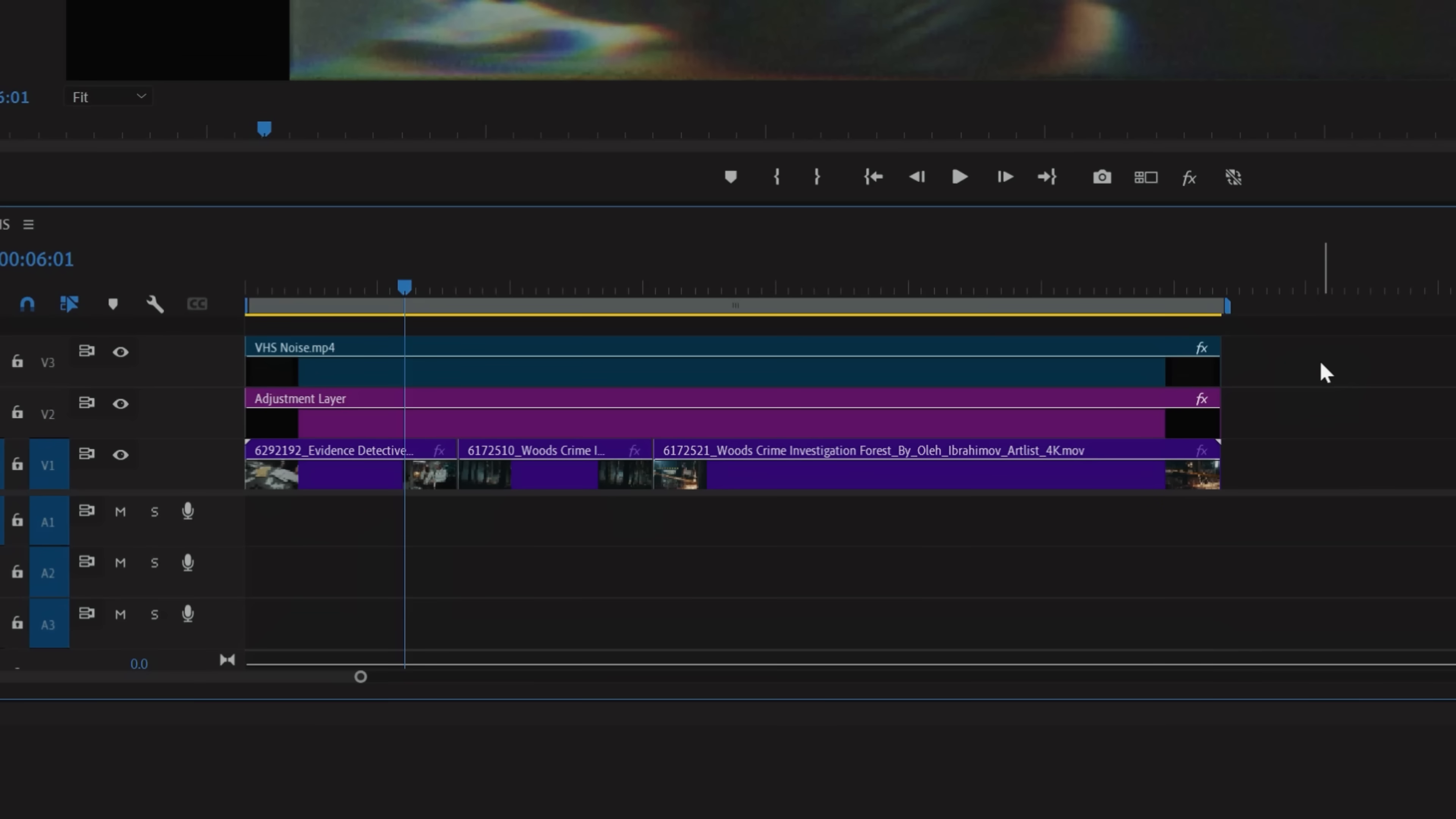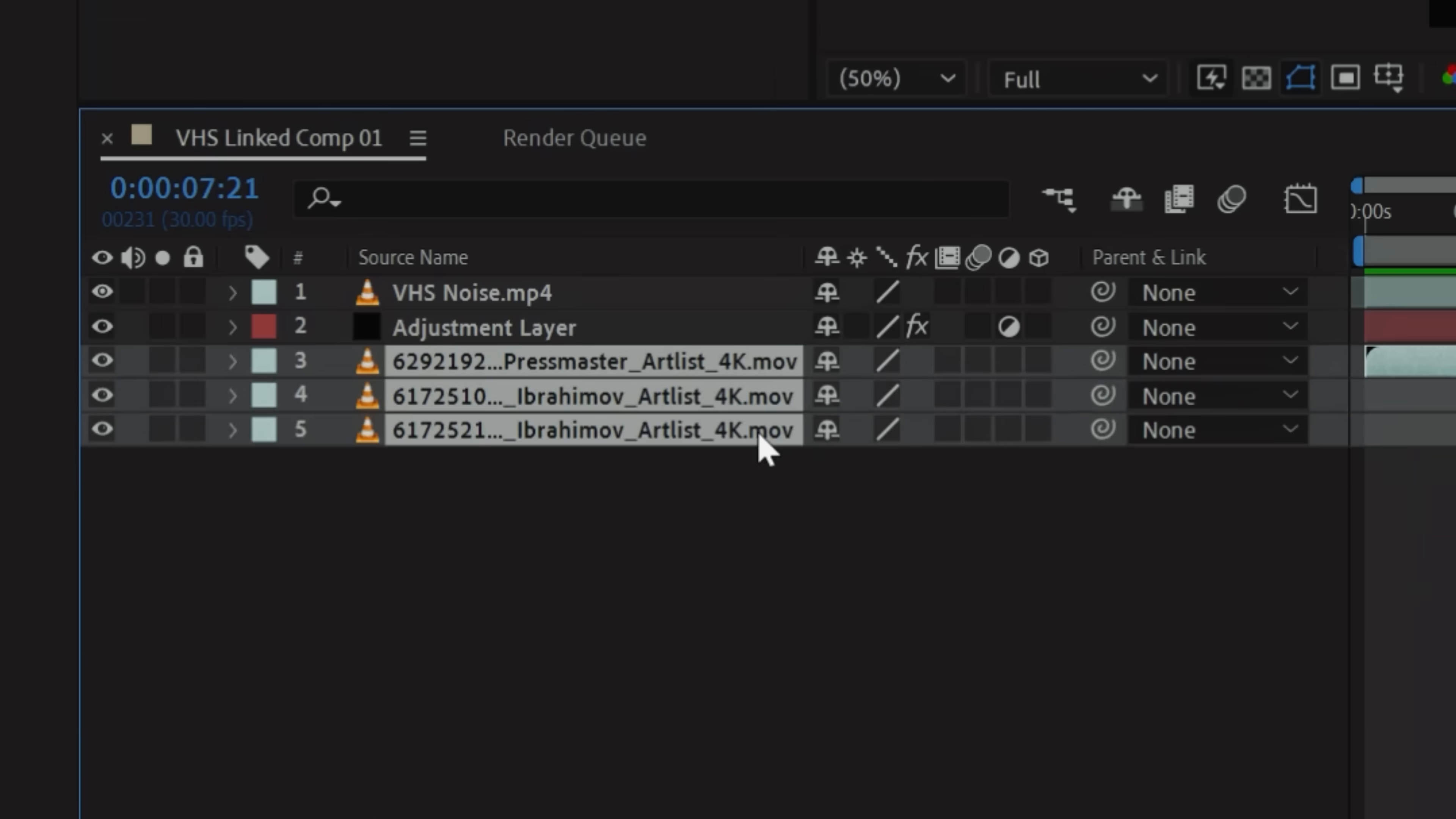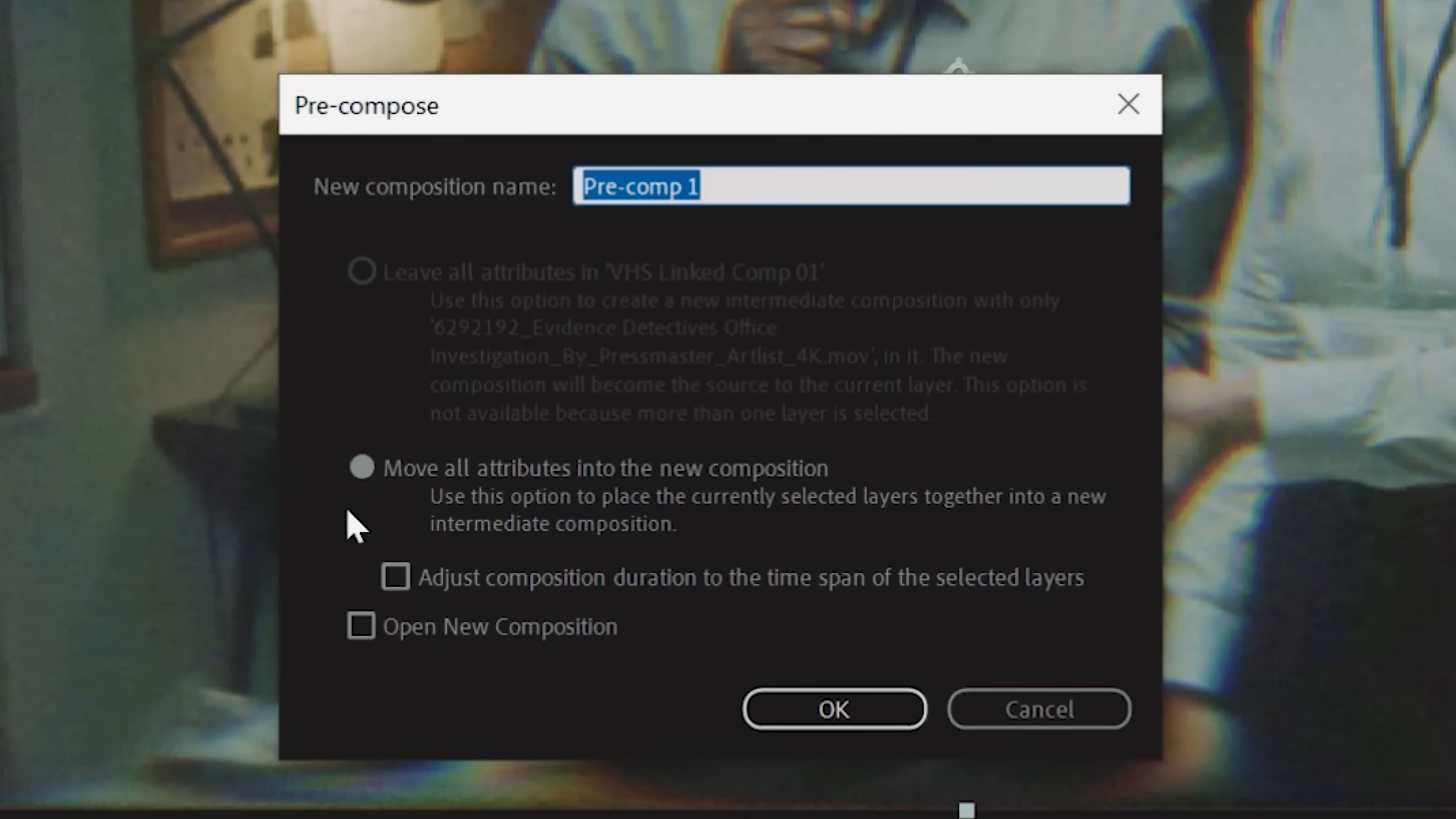If you want to take this a step further and really sell the effect, then you can highlight your layers inside of Premiere, right click, and replace with After Effects composition. Inside of After Effects, you're going to duplicate your clip layer, right click, pre-compose, then make sure you move all attributes to the new composition.